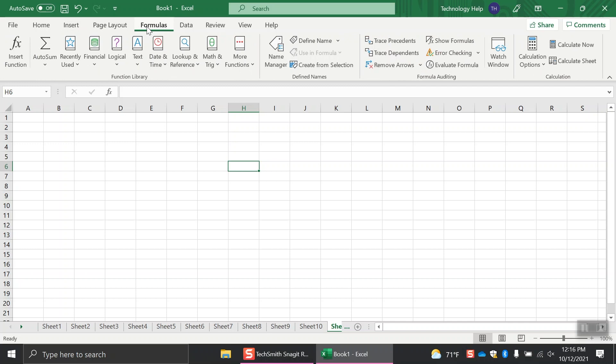These tabs are organized in the order that they're typically used. As you click on each tab, the ribbon will change to show you more options.